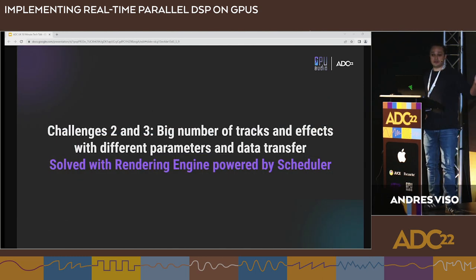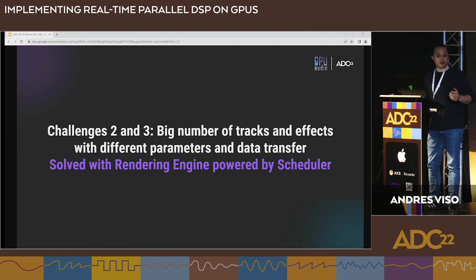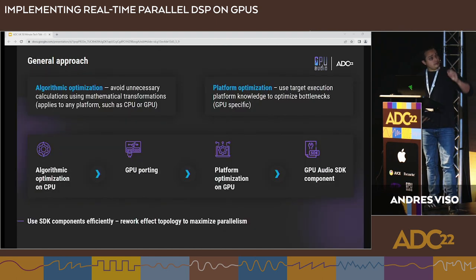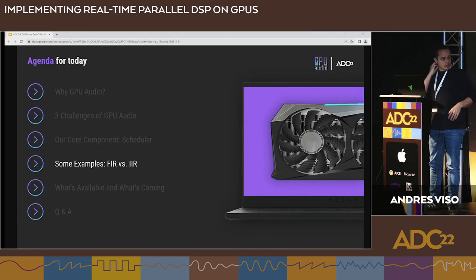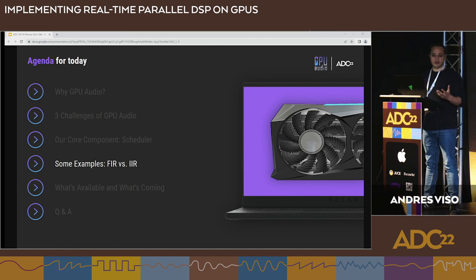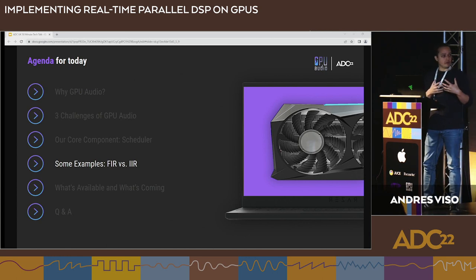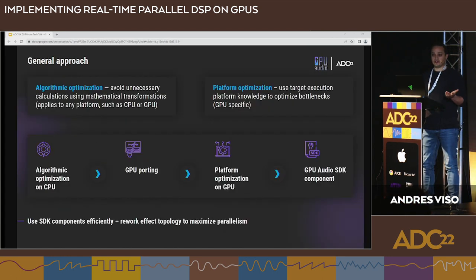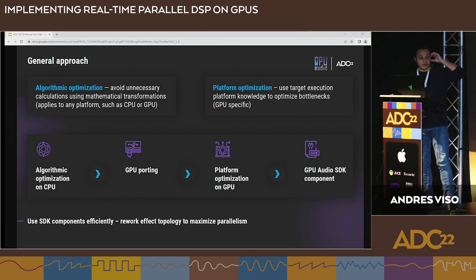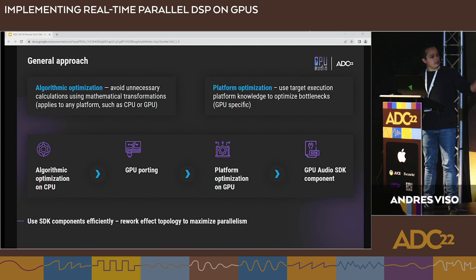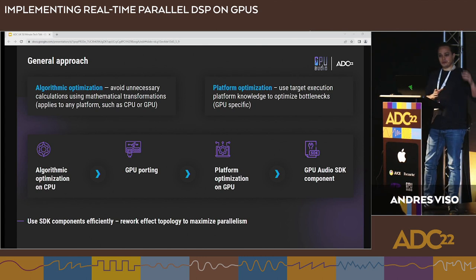If we had thousands of tracks each trying to transfer asynchronously, no driver could handle it. So the scheduler reduces latency below one millisecond and handles both challenges: the memory problem and the huge amount of tracks. Now let's look at FIR and IIR filters — the basic building blocks for almost every effect — and discuss our approach to handling them.